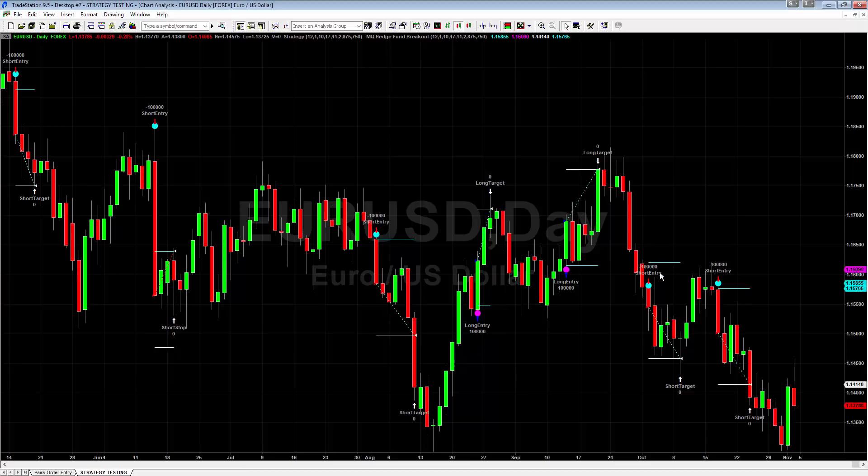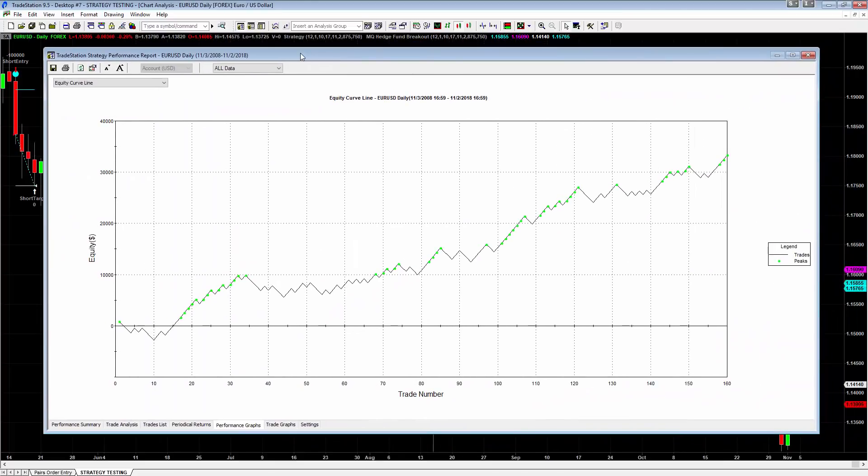The indicator is going to give you the entry and it's going to give you a stop and the target. All you have to do and all that we've done with the back tests to get these equity curves is we literally take the signals that the indicator gives and we place a stop and we place a target and you sit back and wait until one is hit. And you do not take any other trades until you're out of that current one. So it will not generate any new signals until the current trade hits a stop or the target.